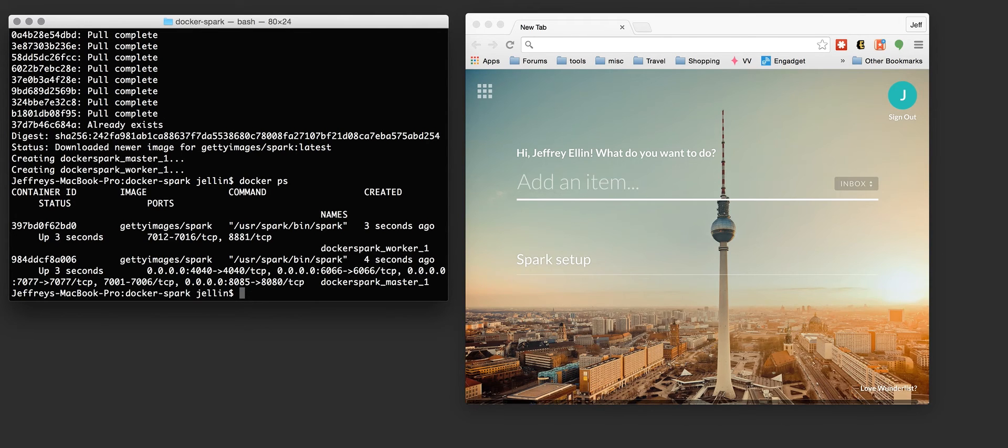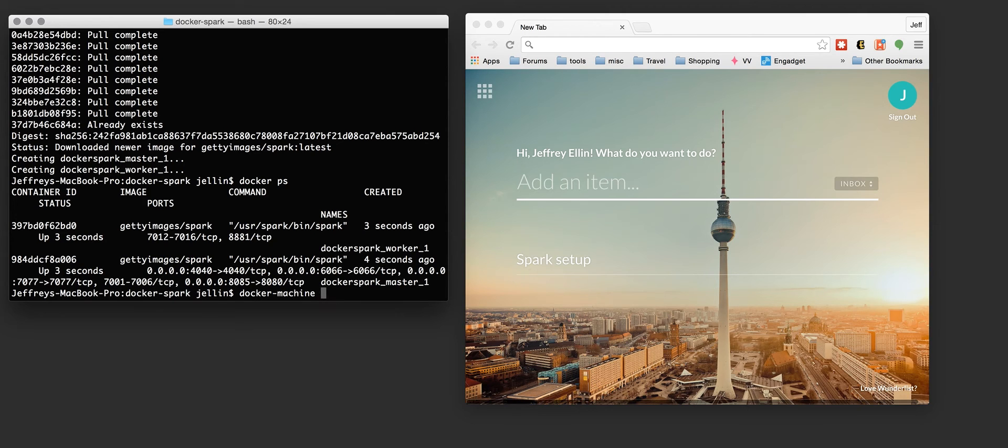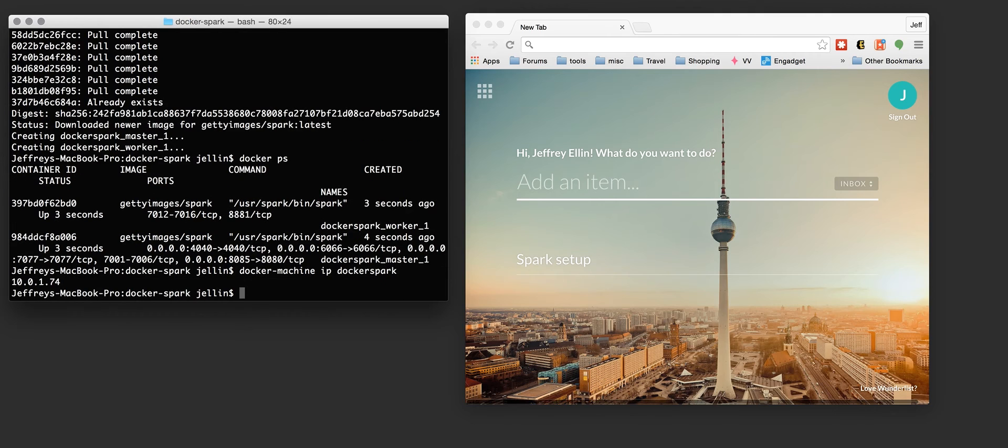The master is actually listening on port 8085, I believe. Yeah, 8085 externally on the container is mapped to 8080 internally. We just need to find out what the IP address is of that machine. So we can do docker machine IP of Docker Spark. So you see it's 10.01.74.